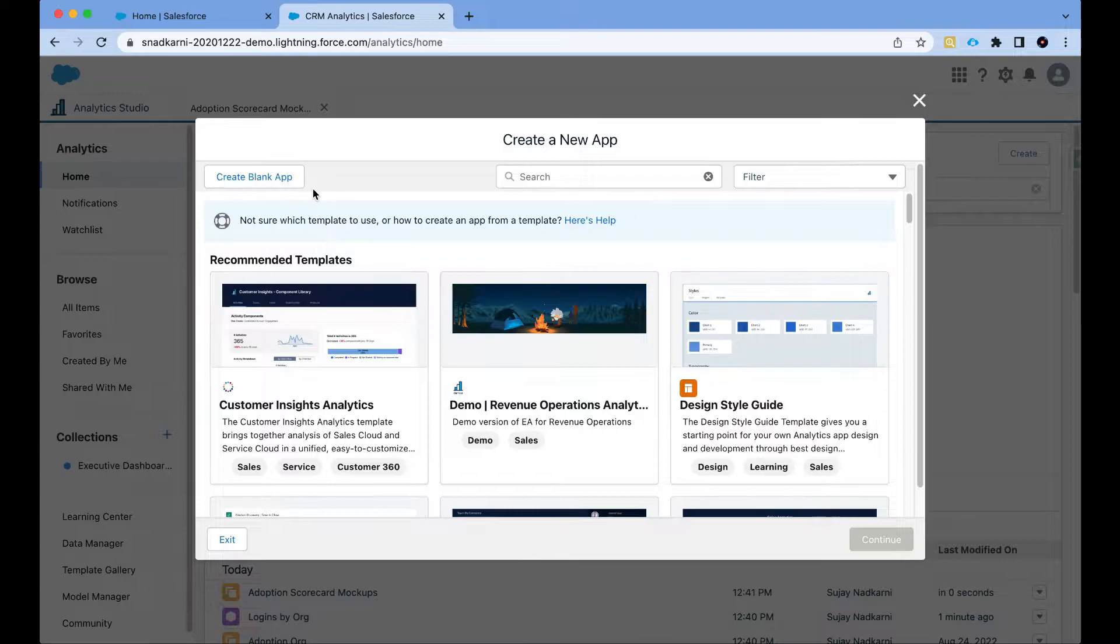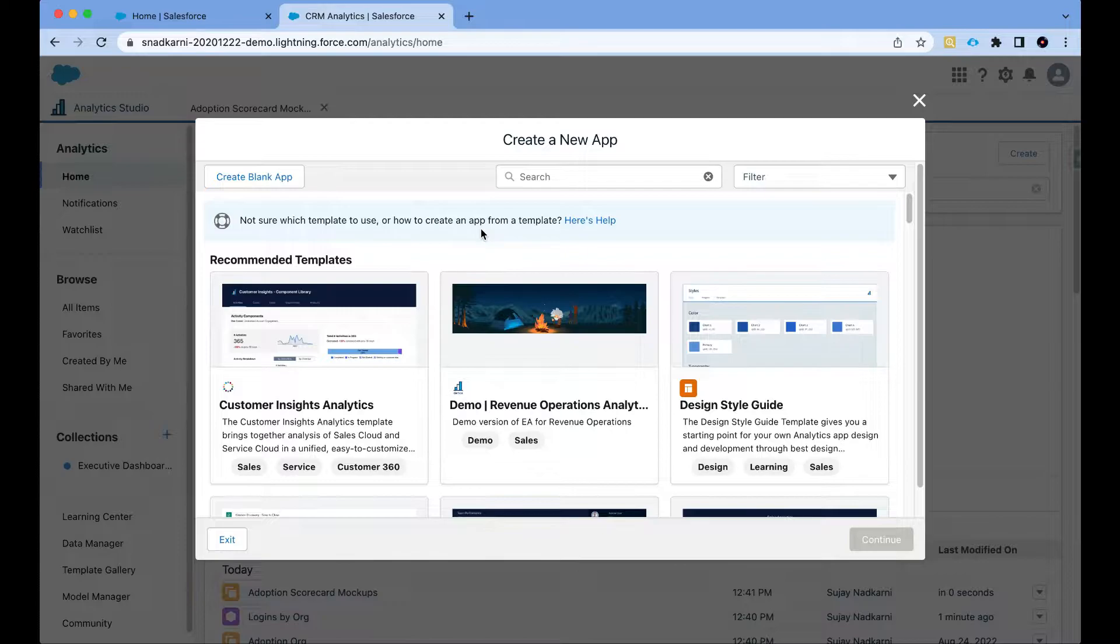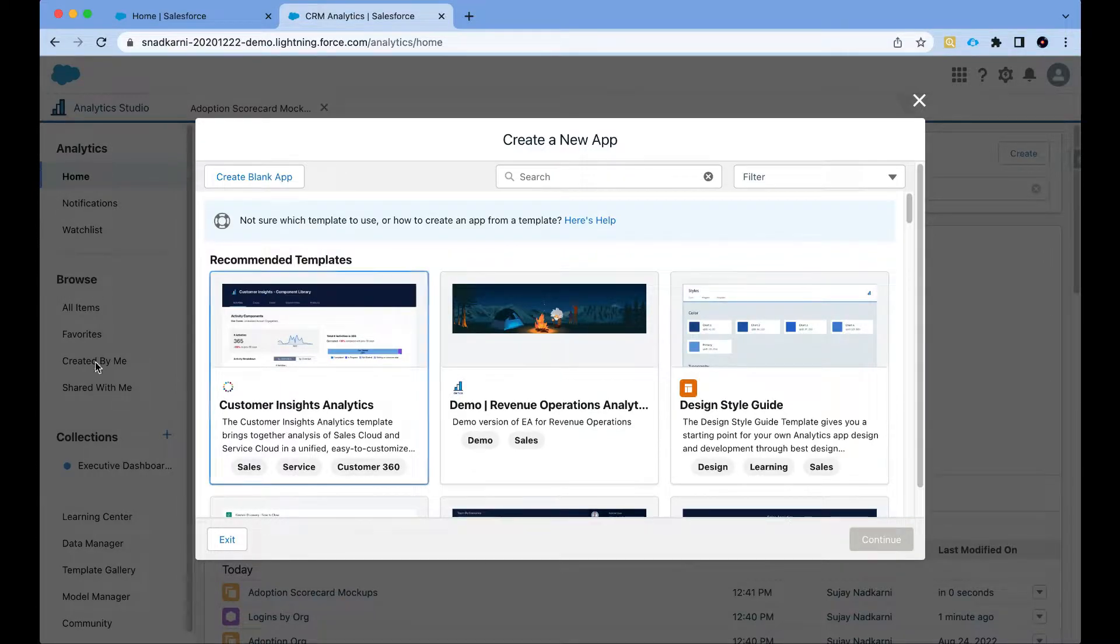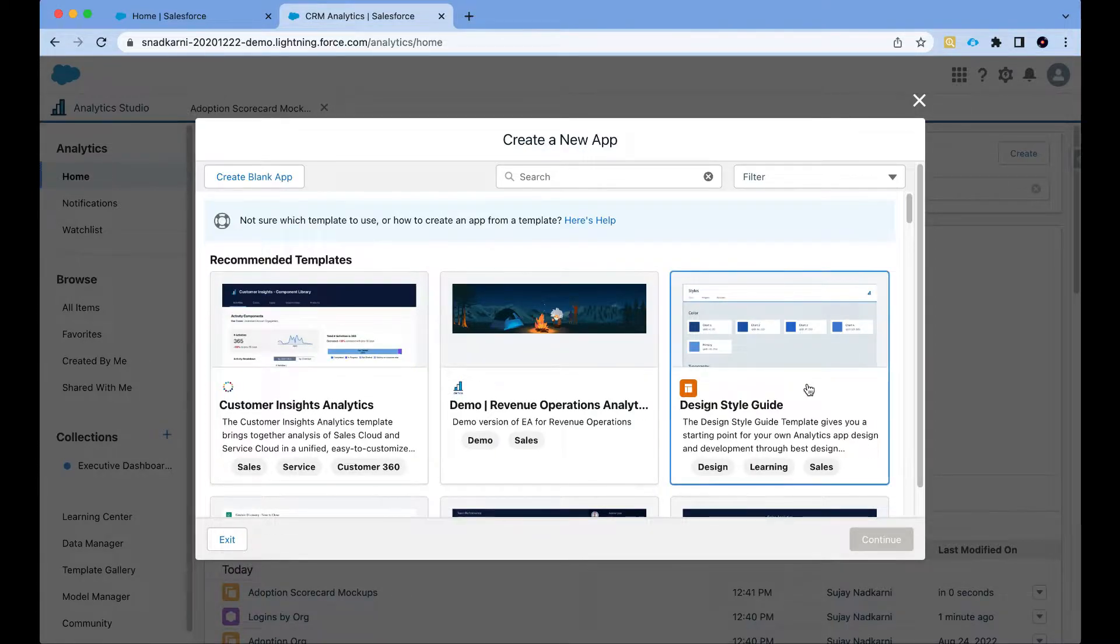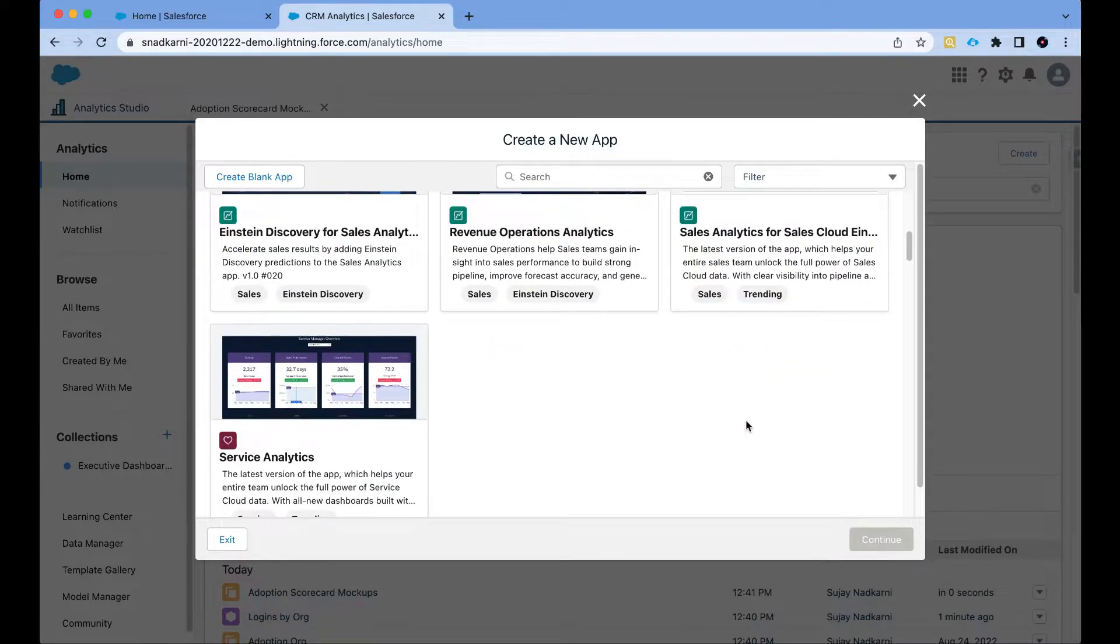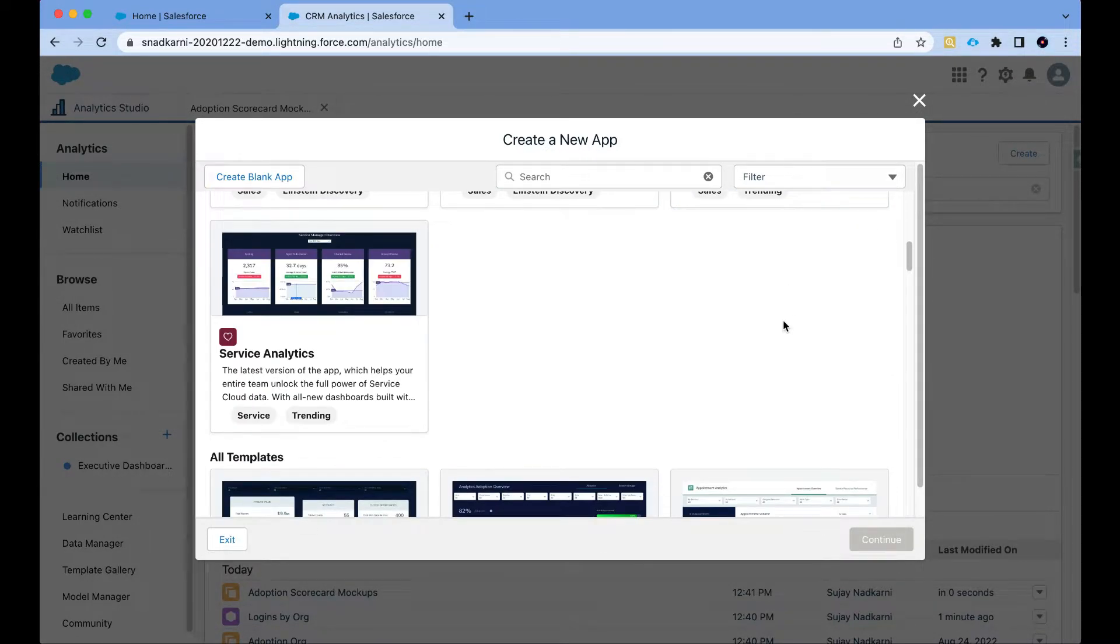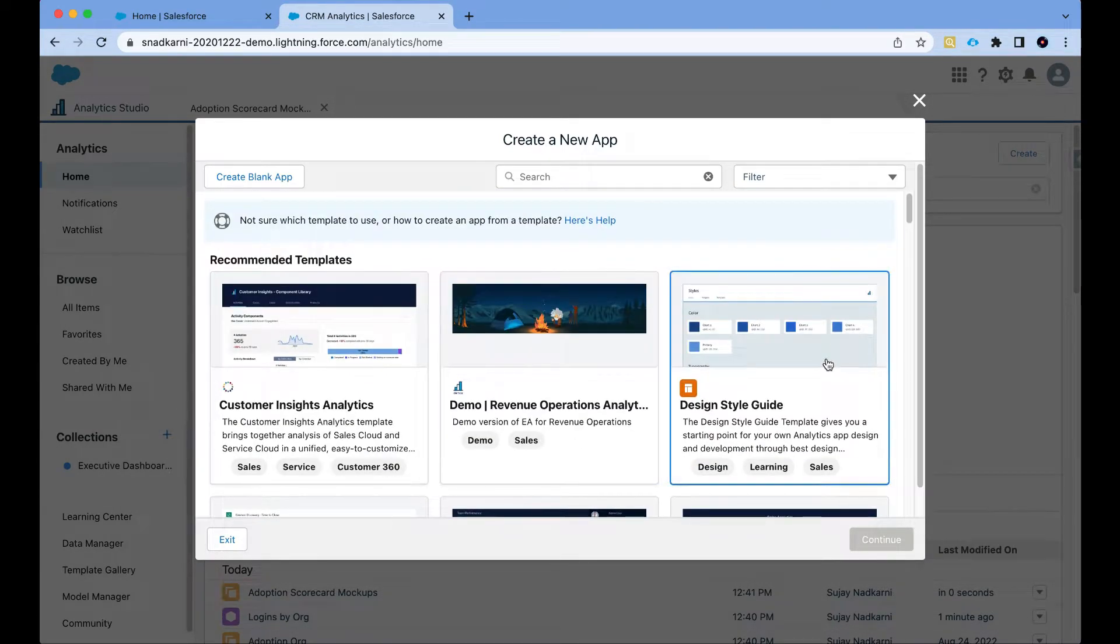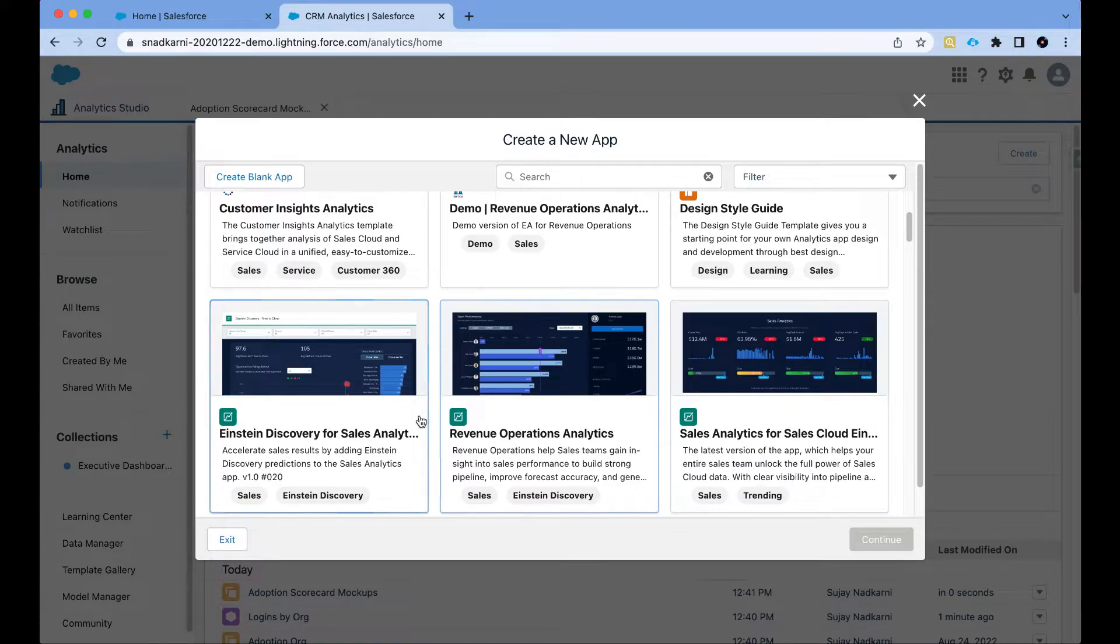There are a couple of options here. I can create a blank app, but we want CRM analytics to do all the heavy lifting for us, which means we want CRM analytics to create datasets and even create a dashboard for us. As you can see there are several templates here: customer insight analytics, a design style guide which I highly recommend, revenue operations, Einstein discovery, sales analytics, service analytics—lots of pre-built dashboards for most common use cases.